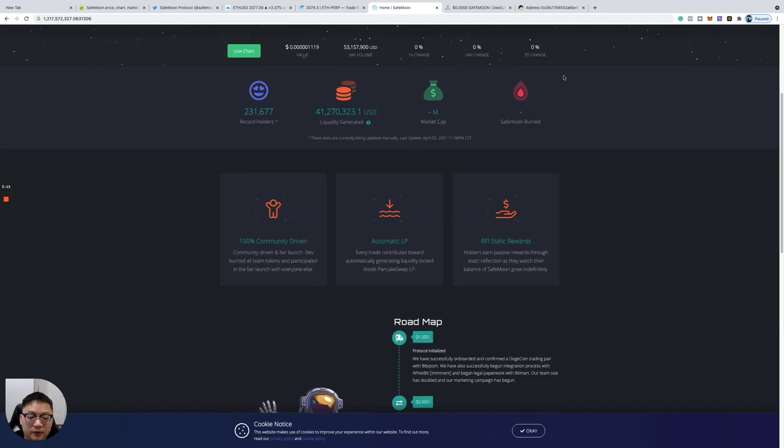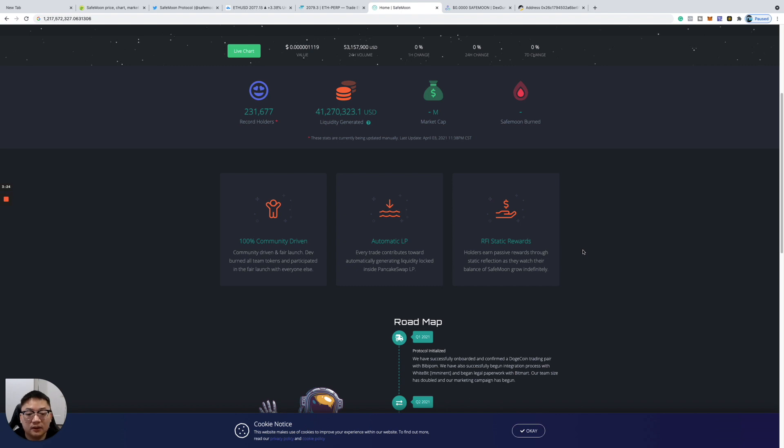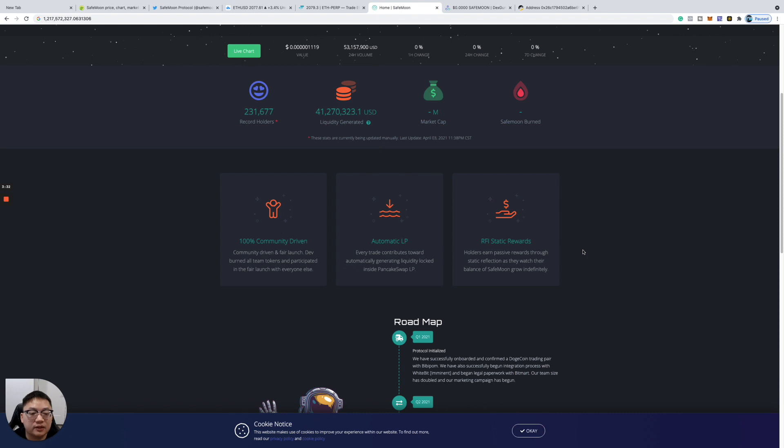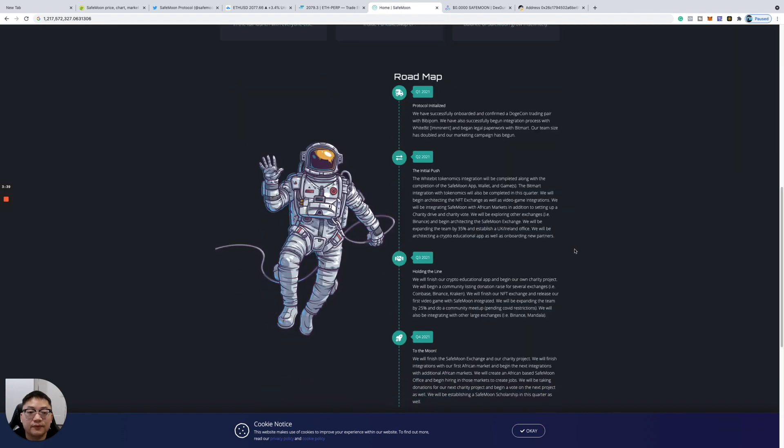It's 100% community driven, a fair launch. Devs burnt all team tokens and participated in the fair launch with everyone else. Automatic LP: every trade contributes towards automatically generating liquidity locked into PancakeSwap LP. RFI static rewards: holders earn passive rewards through static reflection as they watch their balance of SafeMoon grow indefinitely.